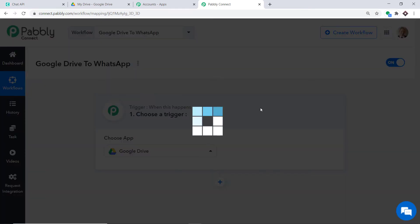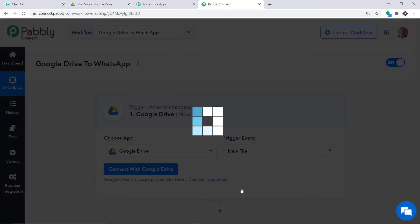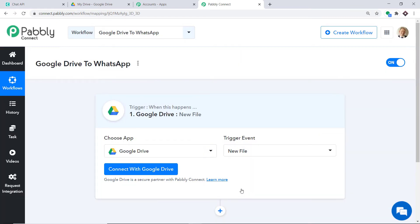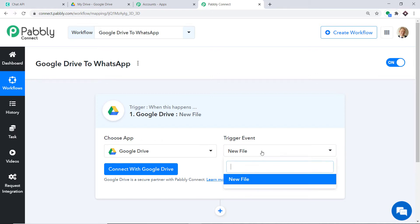In the trigger event, select New File. A trigger is basically an if-statement — it asks: if the condition is met, what should be done? For example, if a new file is uploaded in Google Drive, what action should be taken? At present there is only one trigger event: New File. If you want more triggers, you can make a request to our team at admin@pabbly.com. But at present, I just want to send data when a new file is uploaded in Google Drive.